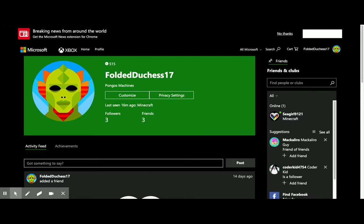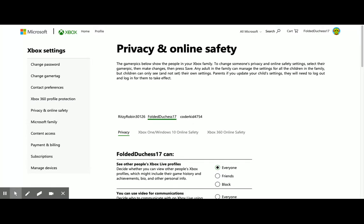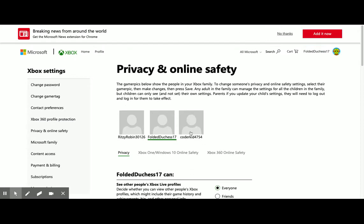I'm logged into account.xbox.com as the parent who is able to modify the parental controls, and I'm going to go to privacy settings. Then when that loads, you need to select the account that you want to modify.